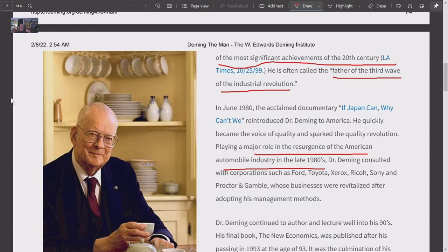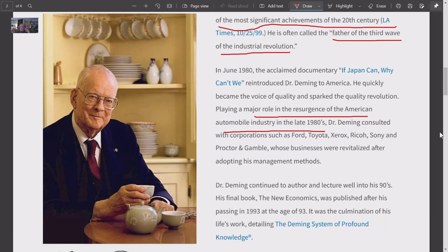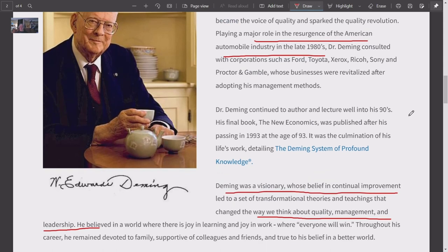He's called the father of the third wave of the industrial revolution. I've studied Deming and been exposed to a lot of his theories — there is so much to learn there. His role in business schools is dominant. He also played a key role in the resurgence of the American automobile industry in the late 1980s, consulting with Ford, Toyota, and others.